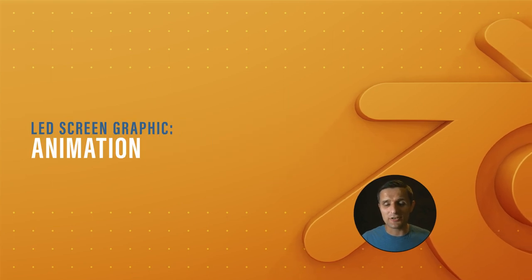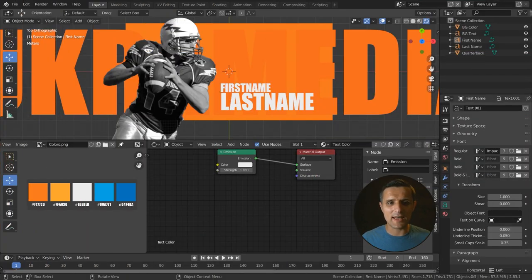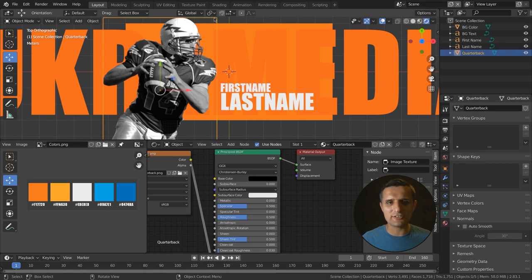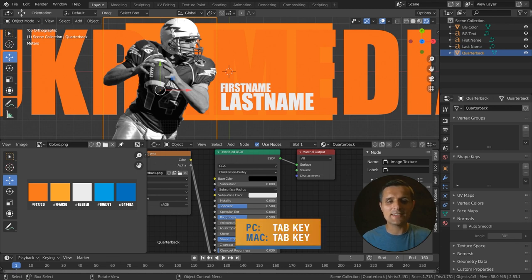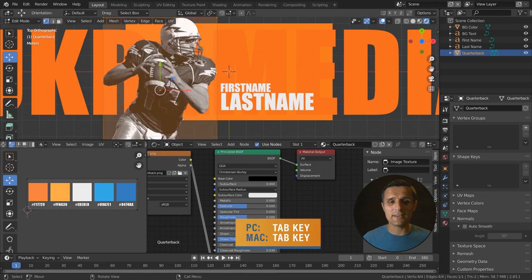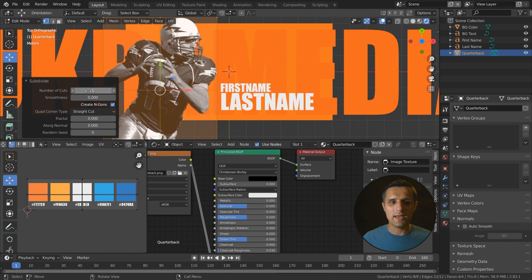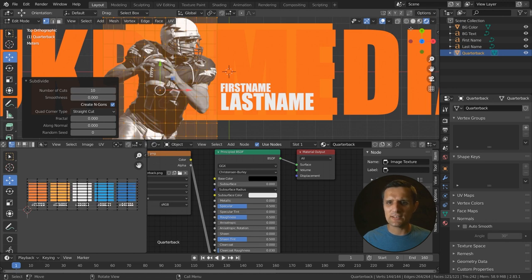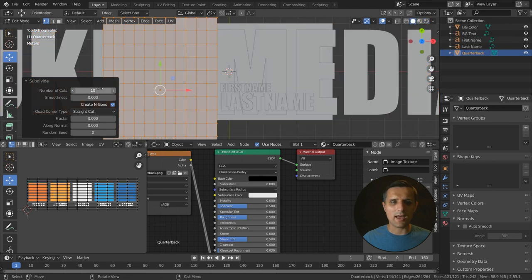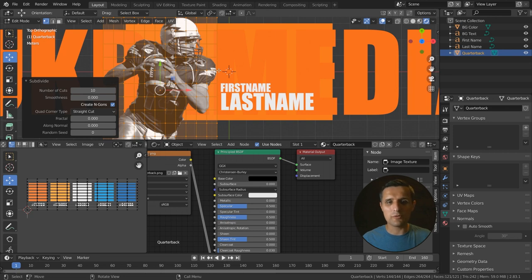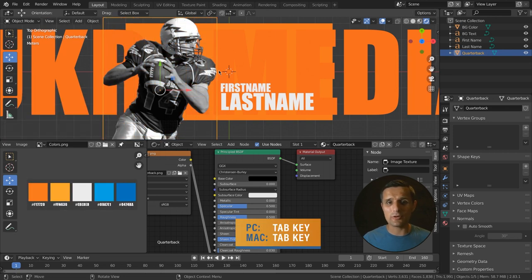Let's animate our scene. First, select the image and subdivide it — we want a pixelated type of look, so we need lots of faces. Hit Tab into edit mode, right-click and click on subdivide. Crank the subdivisions up to 10. Hit Tab to go back to object mode. Now we're going to start by animating the background solid color — select it, go to modifiers, and use the build modifier. You can set it to random so it randomly pops in, then set start to frame zero and end to frame 40.